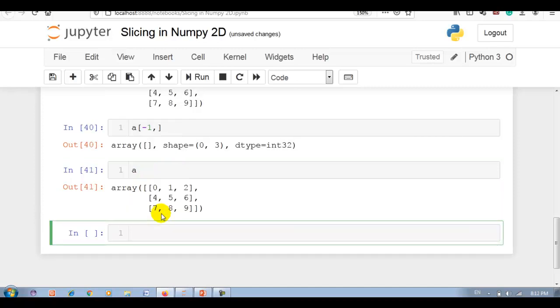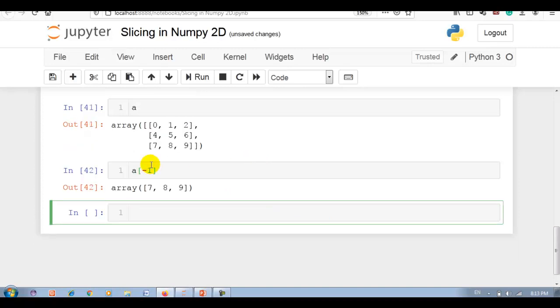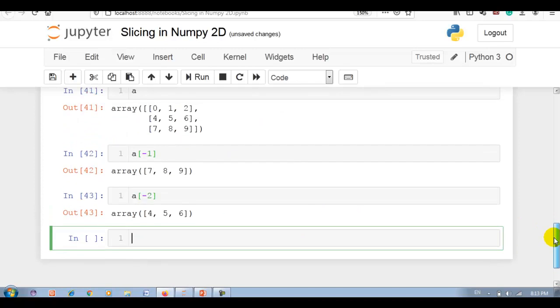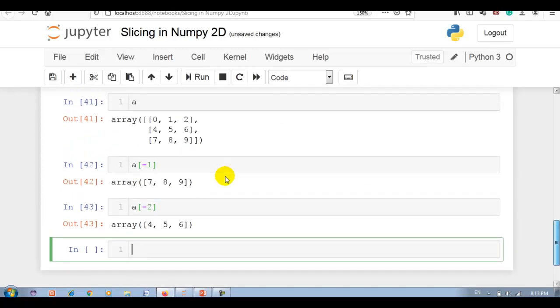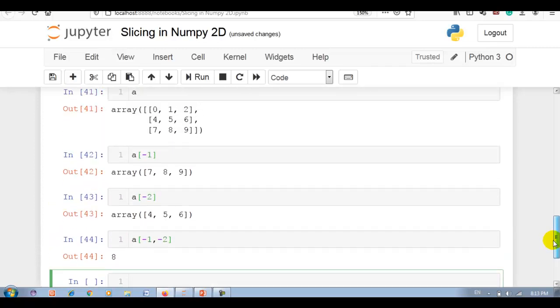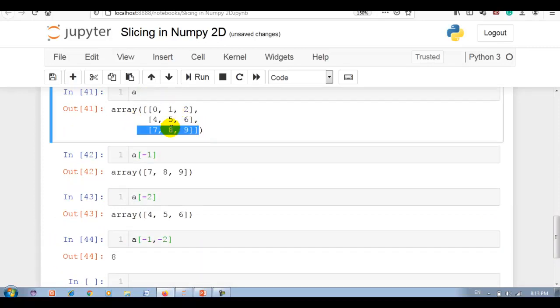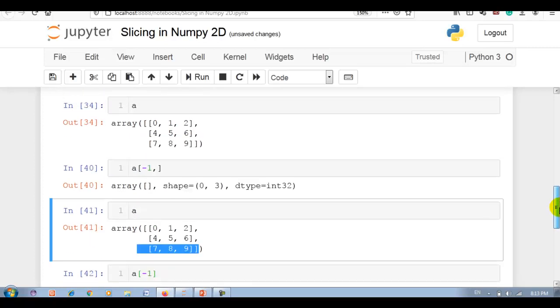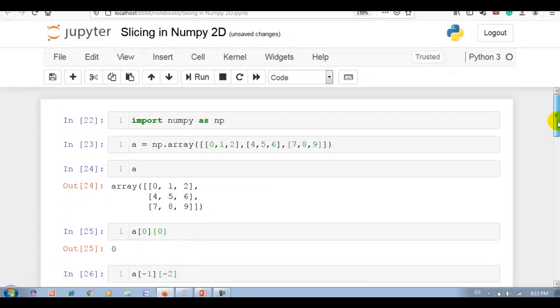If using negative index, if I want to print something, then we have to write a[-1], which is this row. a[-2], this one. And if I write a[-1, -2], now you can see output is 8, because this is minus 1 and minus 2. Output is 8. You can use the negative index as well. Thank you for watching.